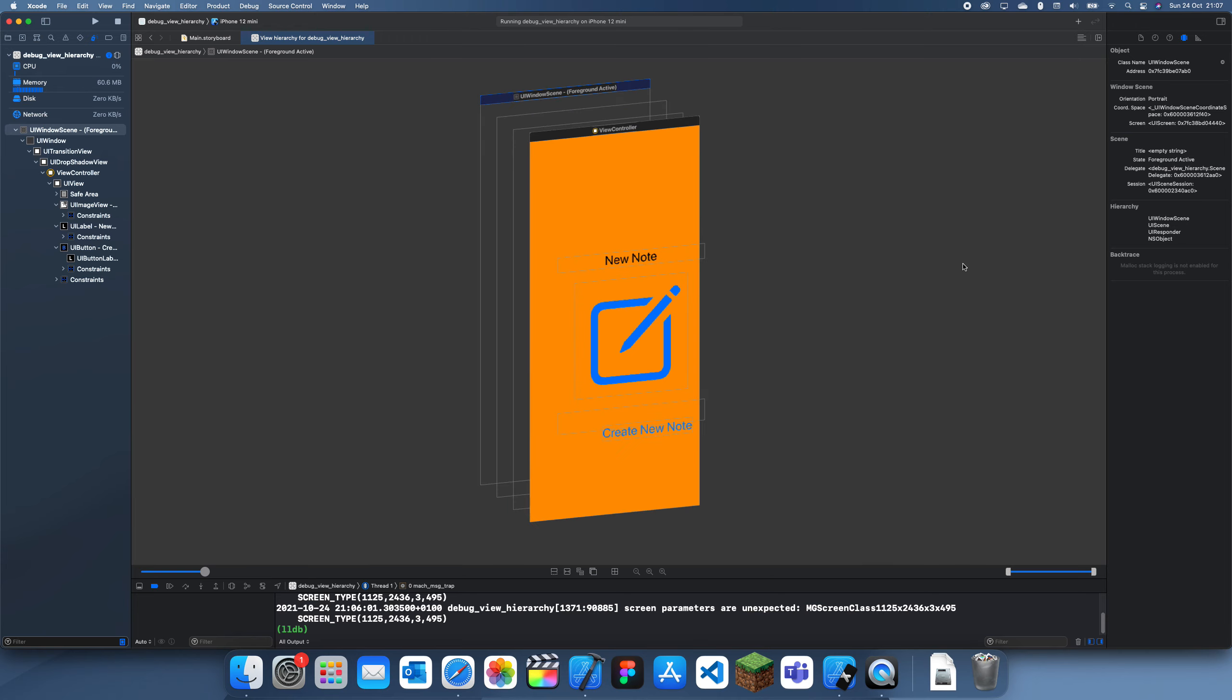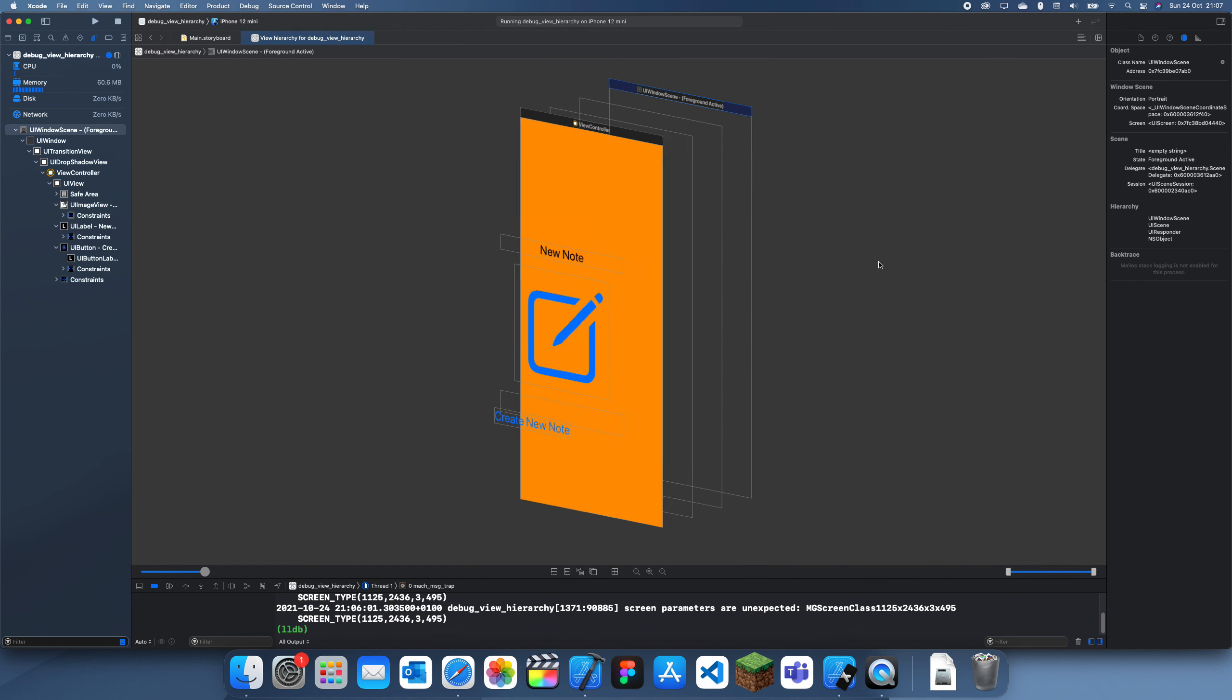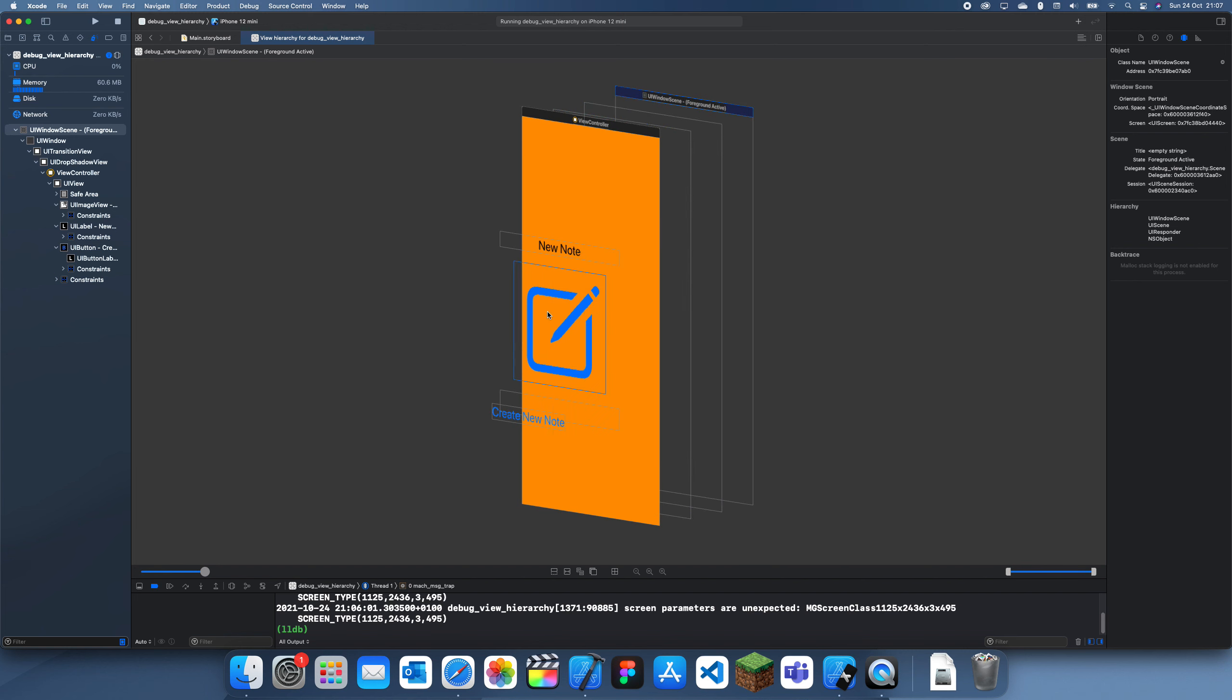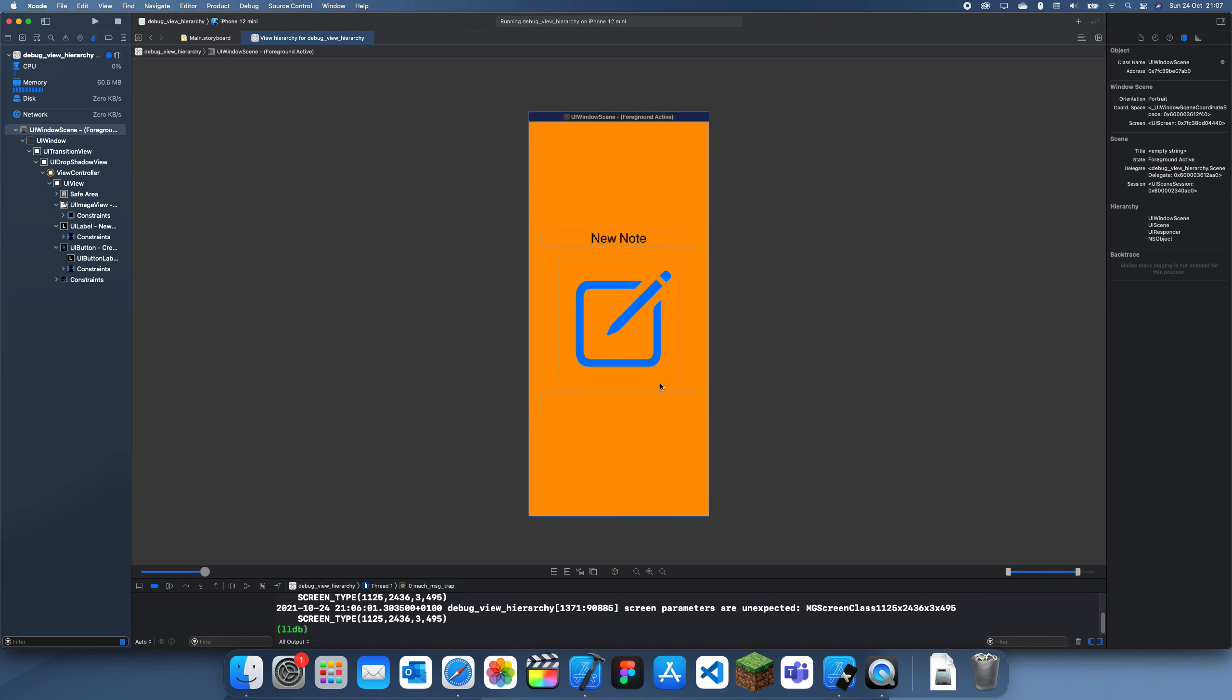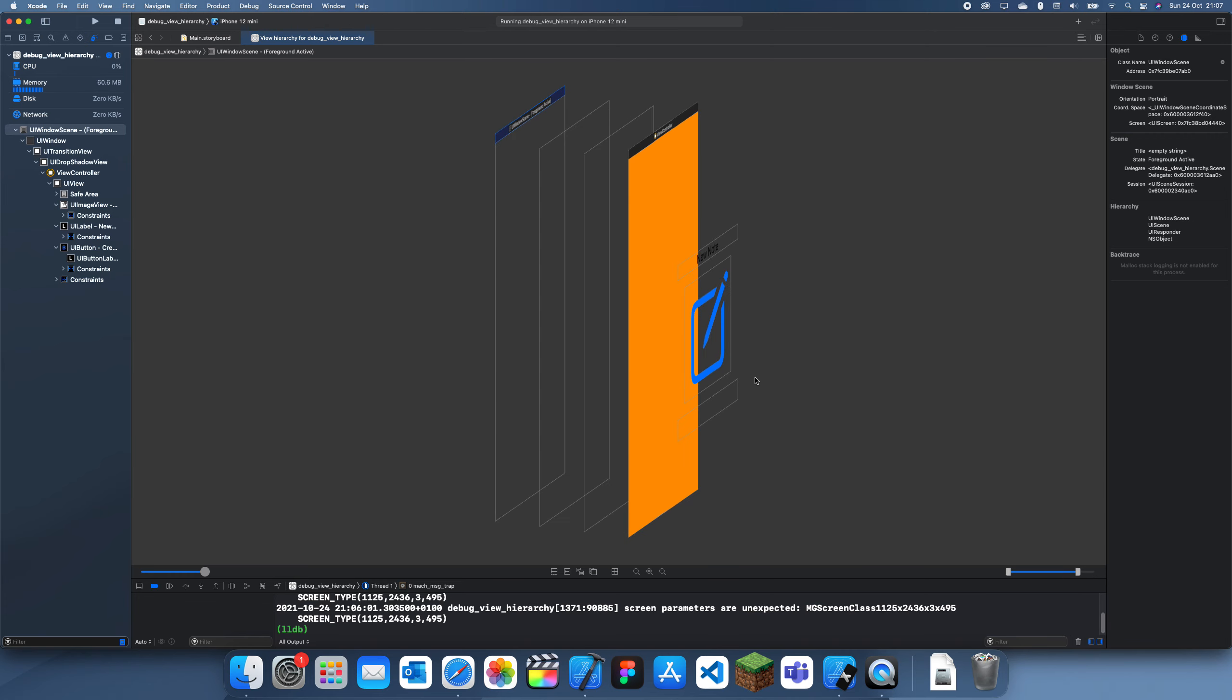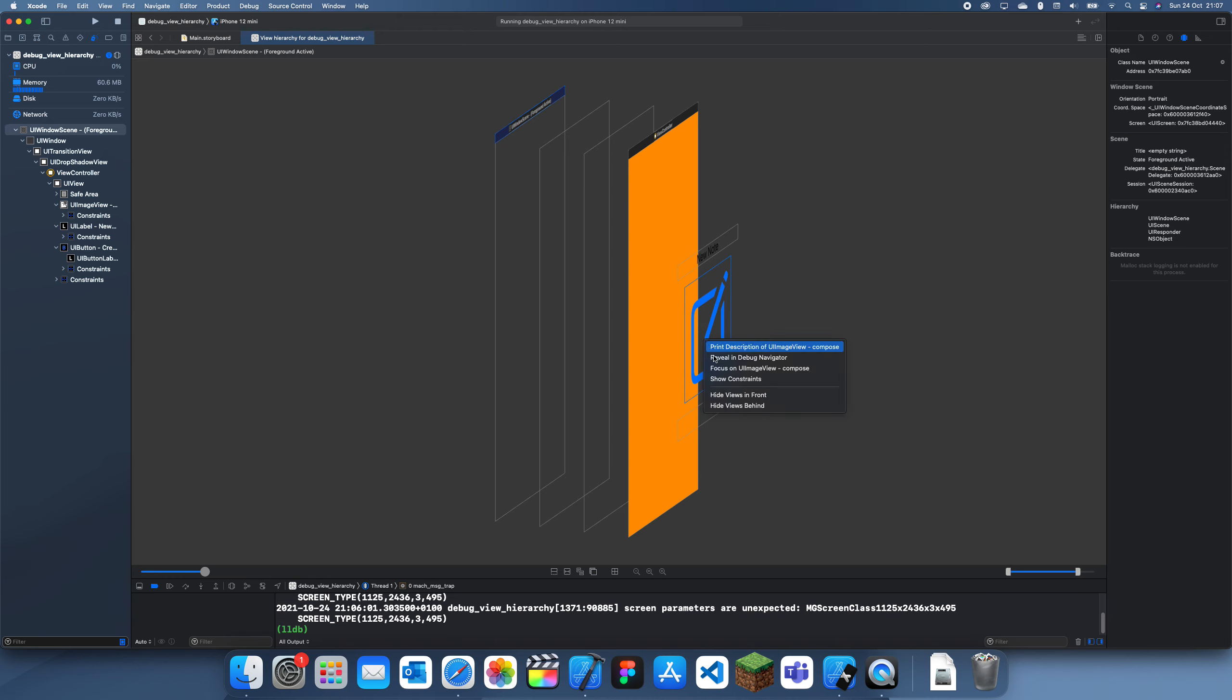To help out a bit more, what you could also do is if you go here you can do things like hide views in front. You can see that hides the button label and now it's just things on this layer.